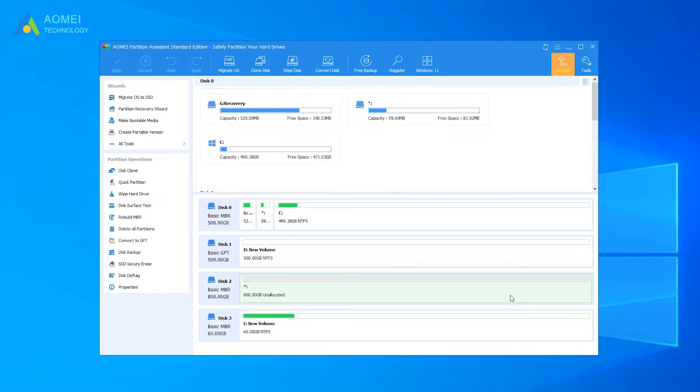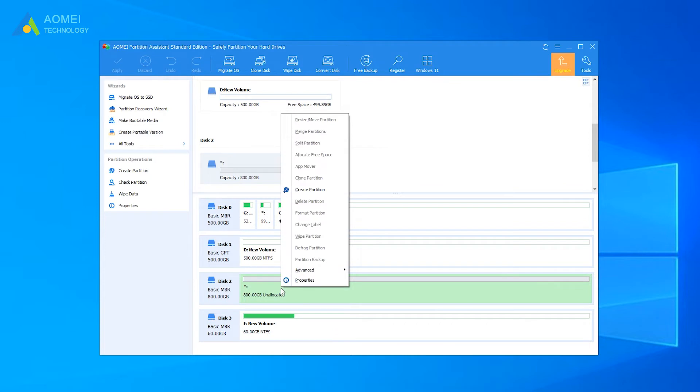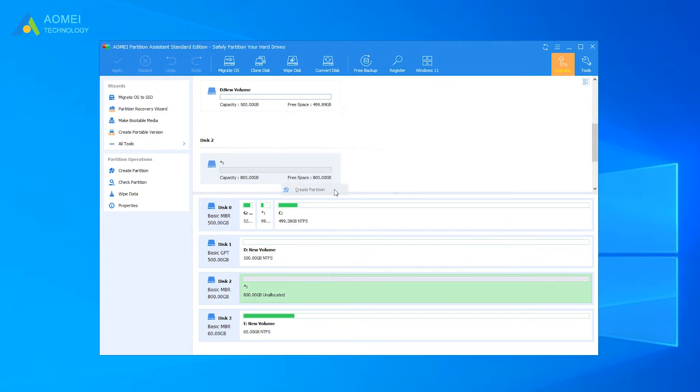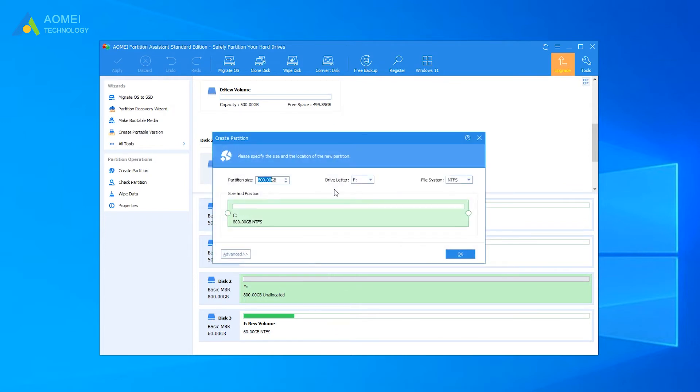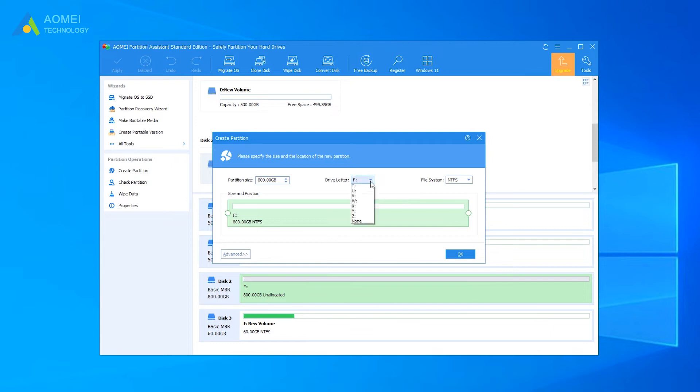At the main interface, right-click the space you want to create a partition with and select Create Partition. In this pop-up page, specify the size, drive letter, and file system of the new partition.